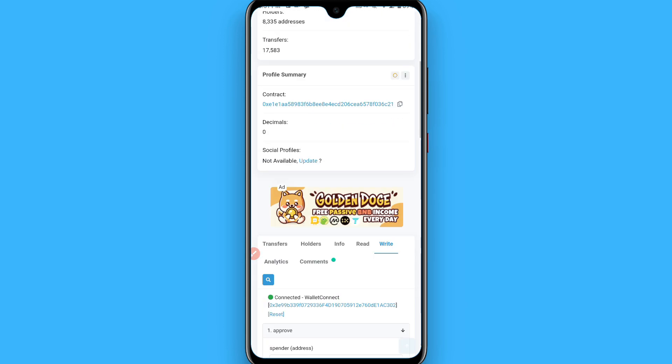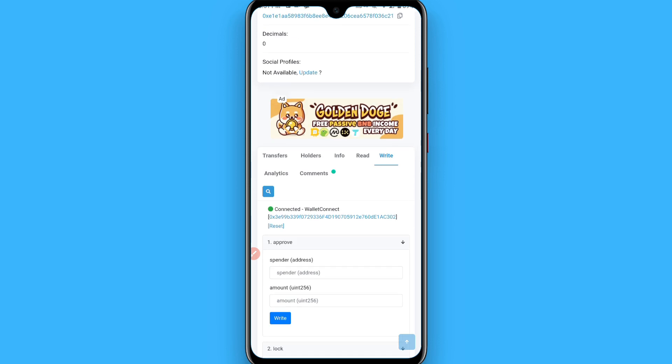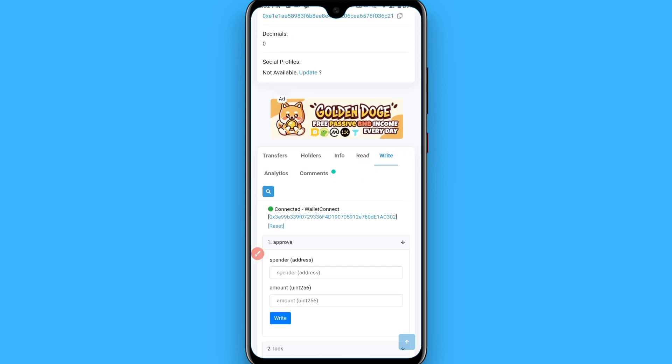Now scroll up and here you will see a Write option. Simply tap on it and you will see this type of page.